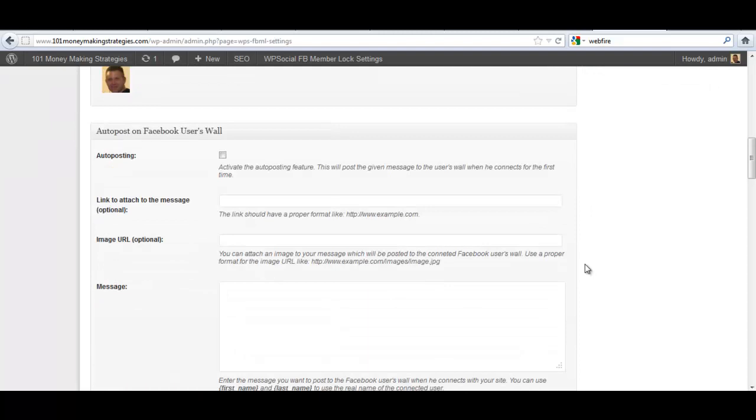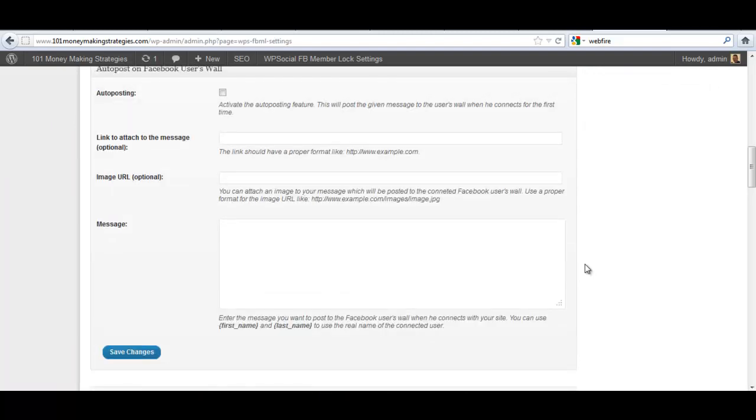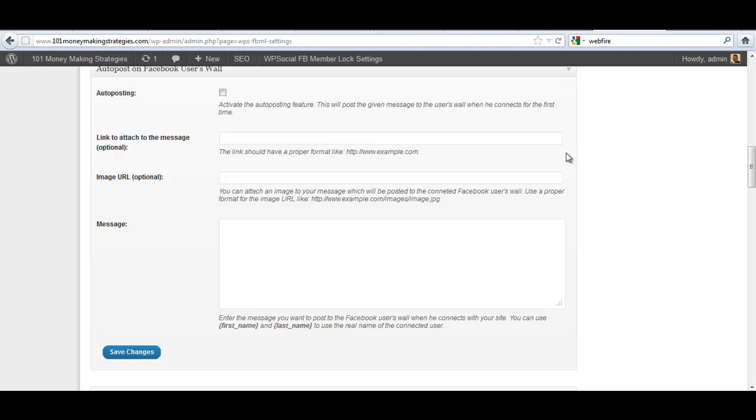Now you have the ability to auto post on your members' walls. This is a very powerful tool and you need to be very careful with how you use it. This can easily be used for spam and if you spam Facebook, your app will be banned and your membership won't work anymore. Use this very tentatively as a means to notify your members of updates to the content on your site just like you would with an email from your mailing list.